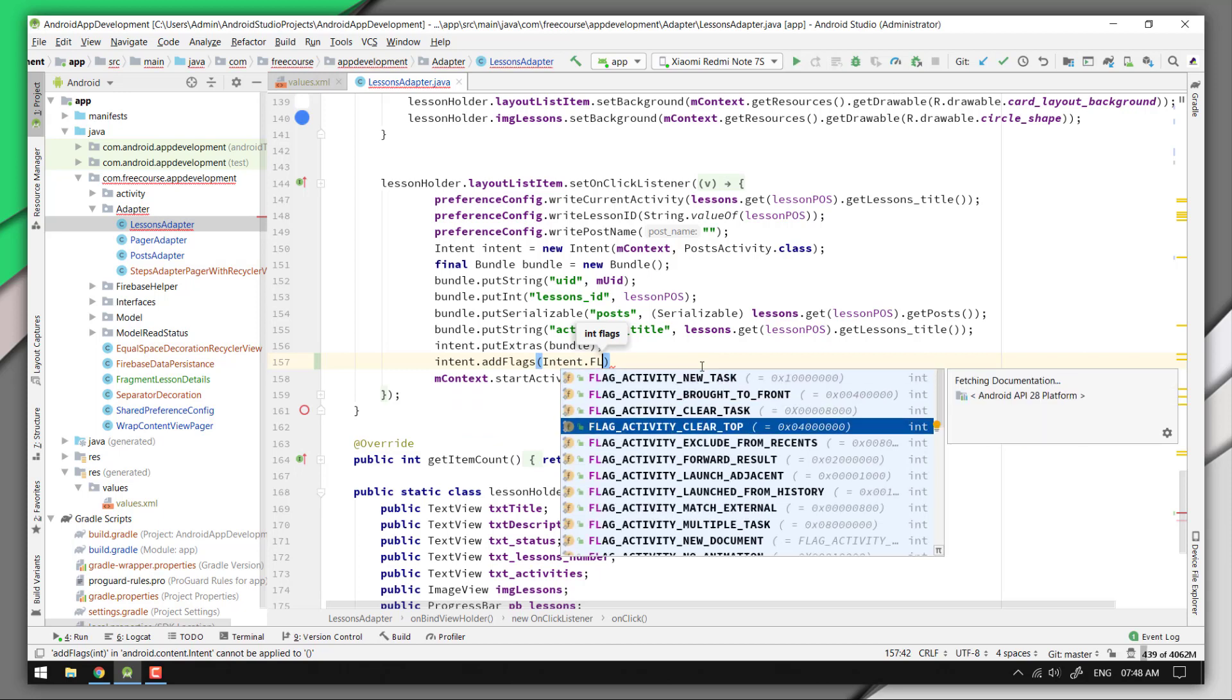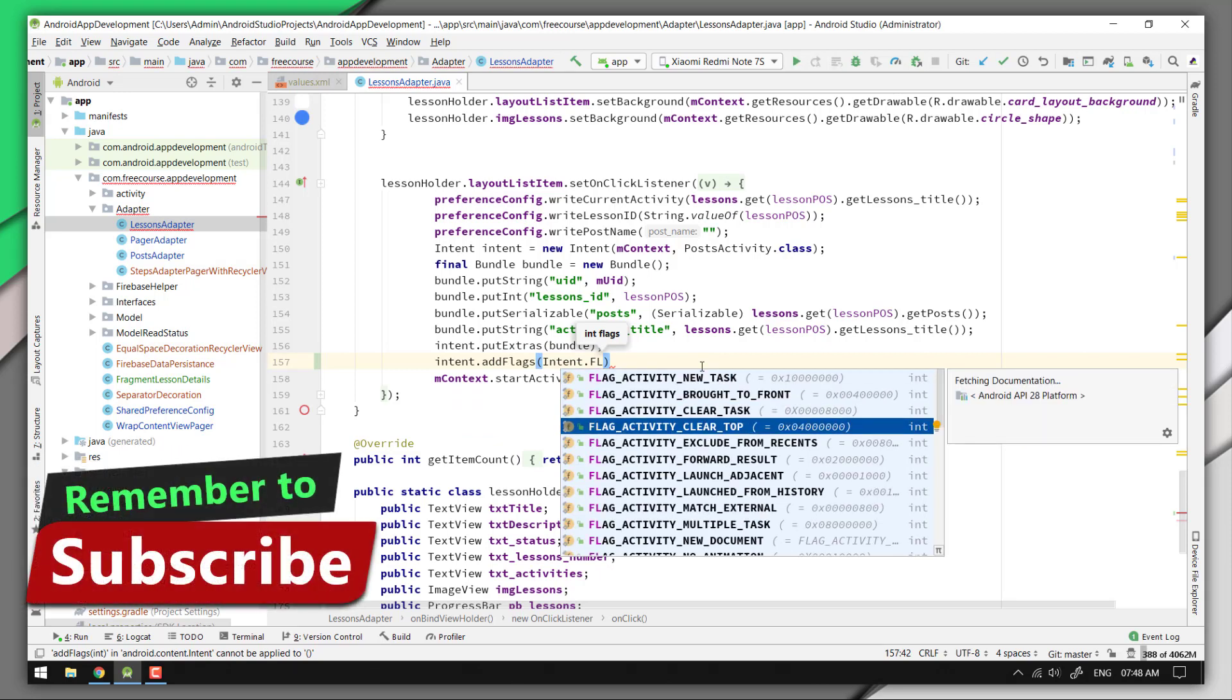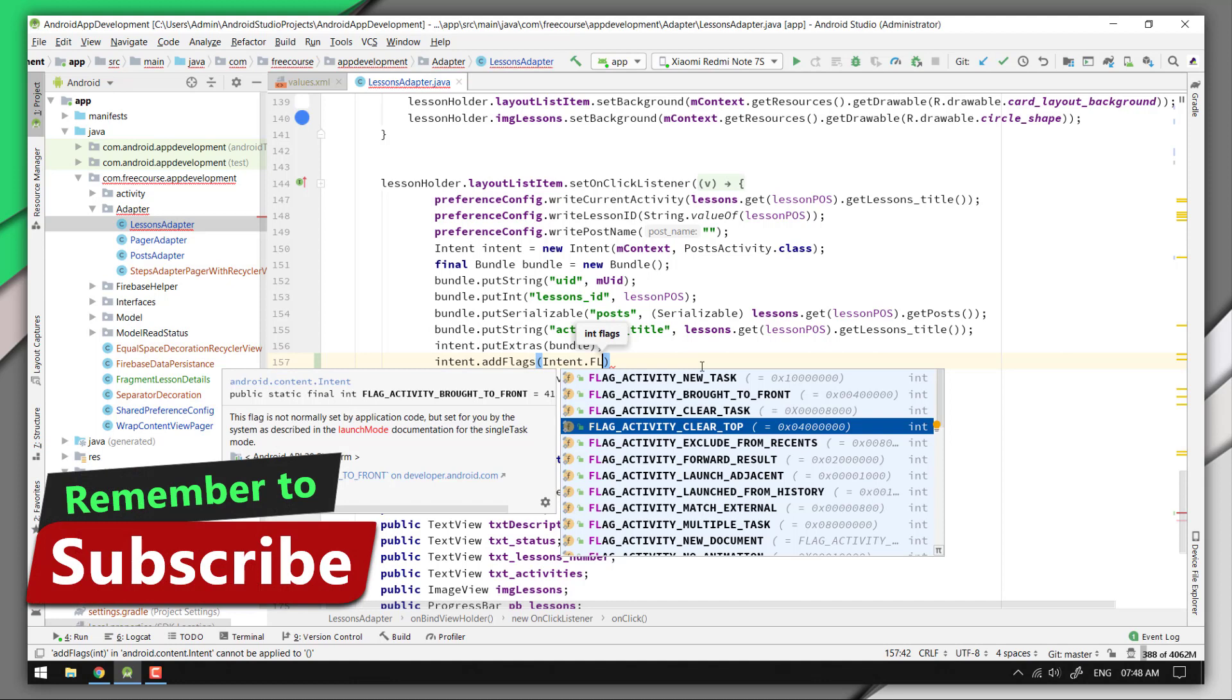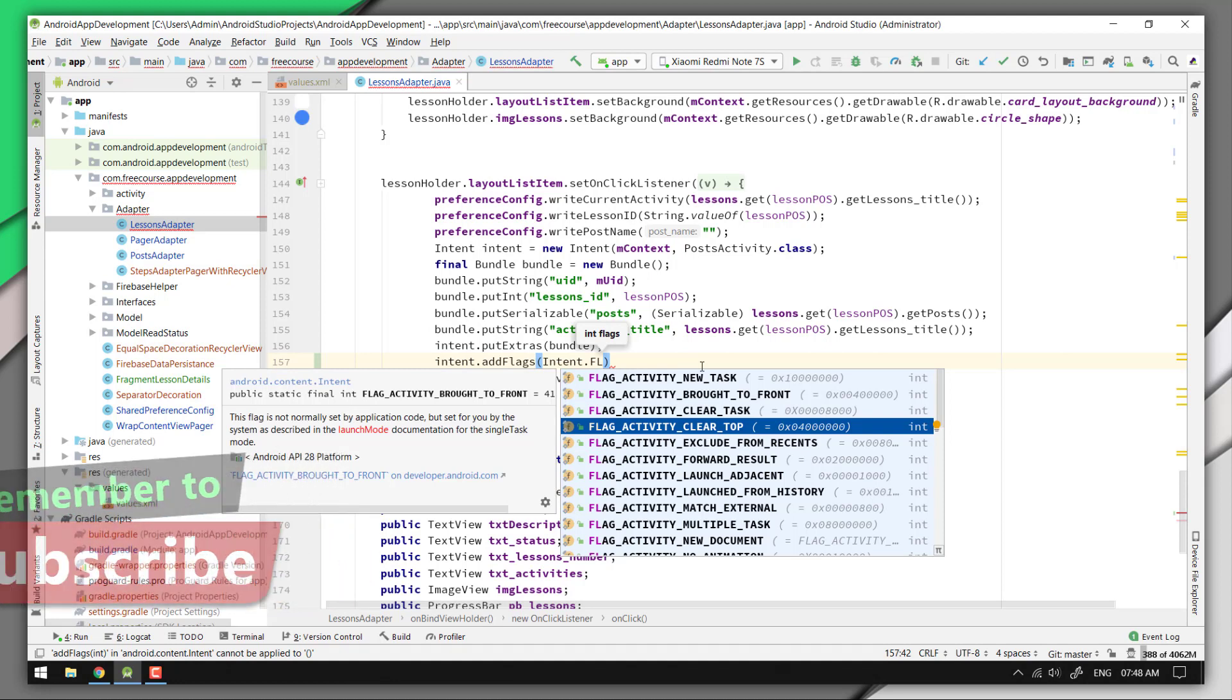So to understand when and where to add what type of flag that you need to start an activity, let's consider a situation. Suppose you have an app that has two activities: activity A and activity B.